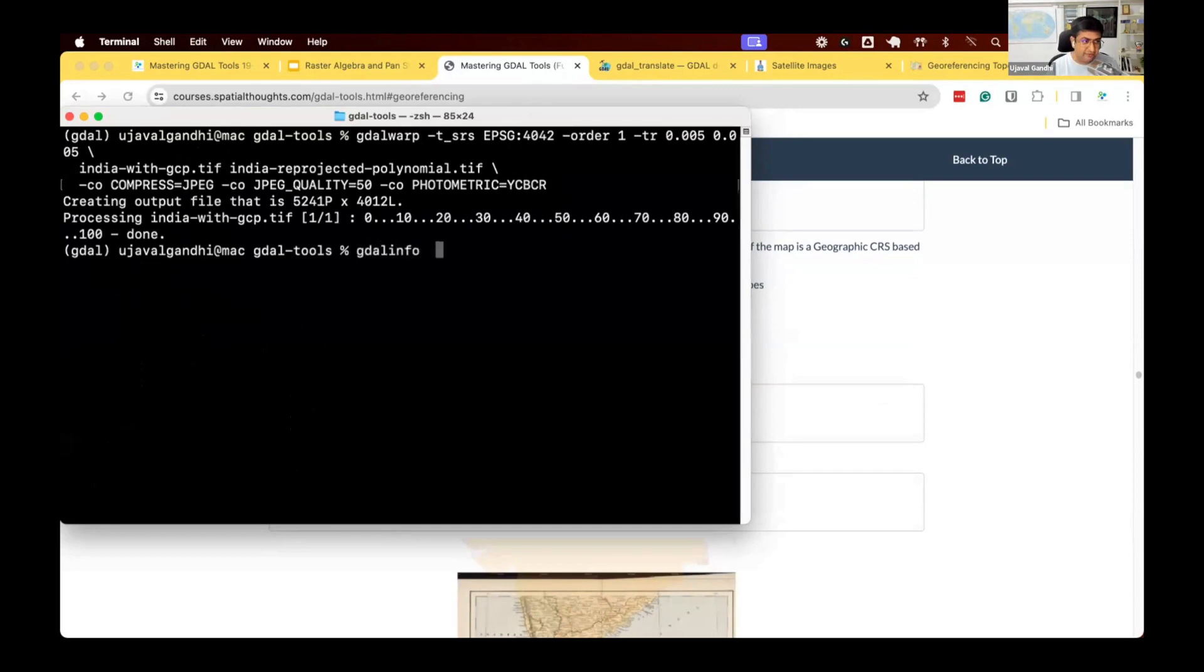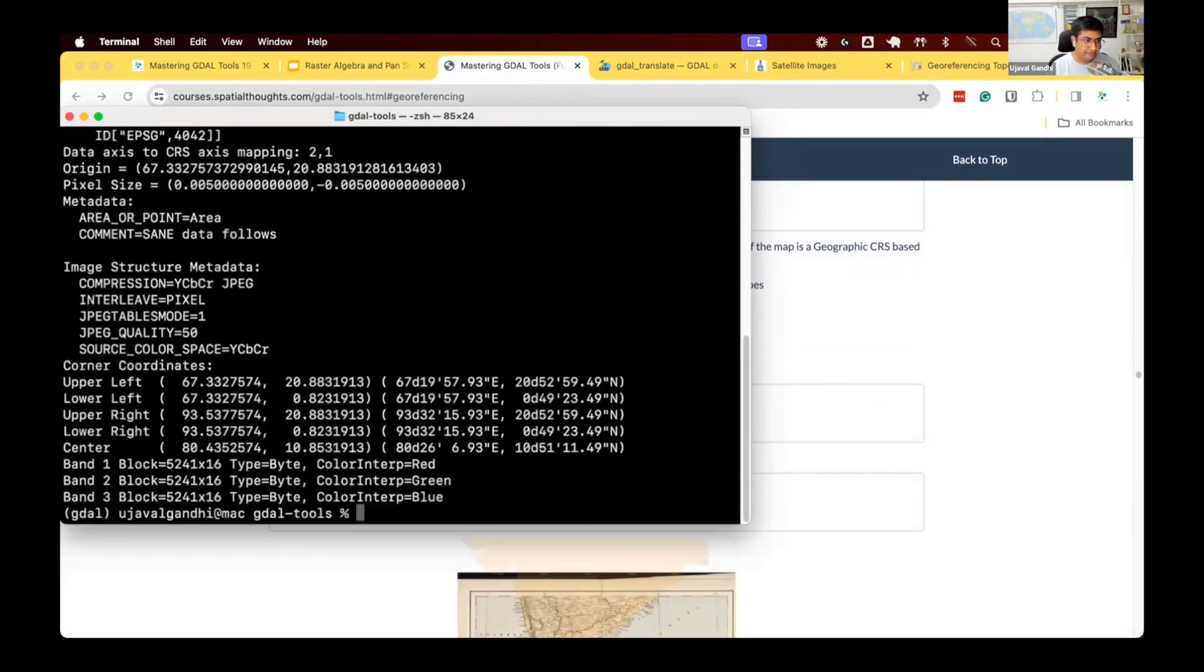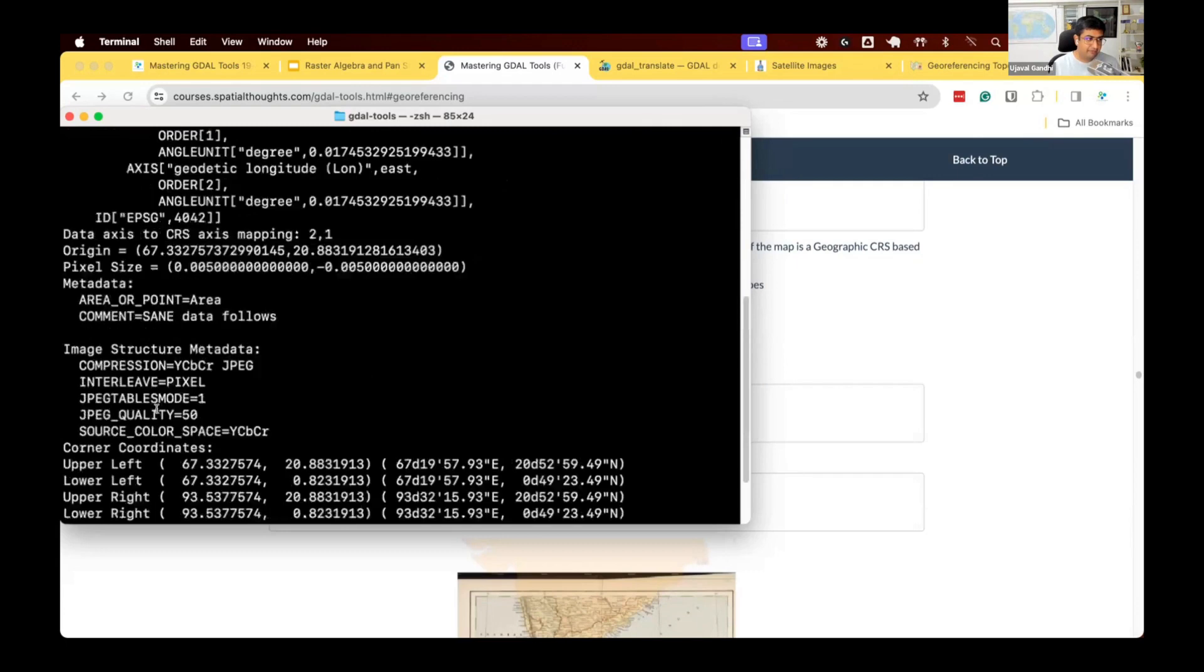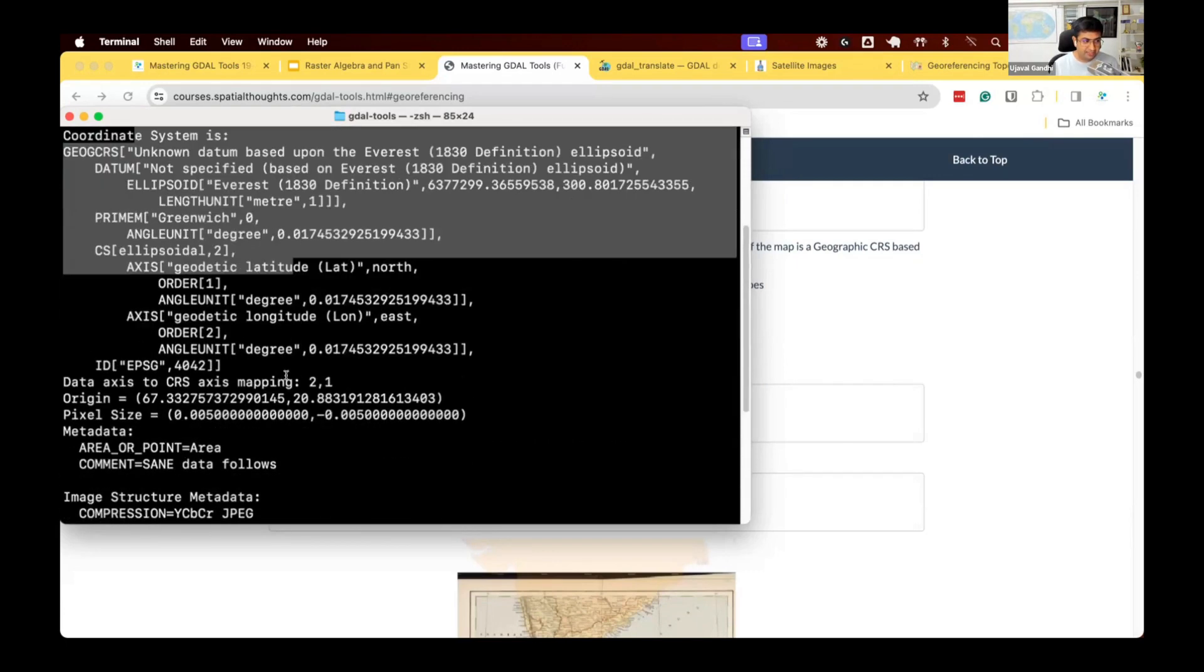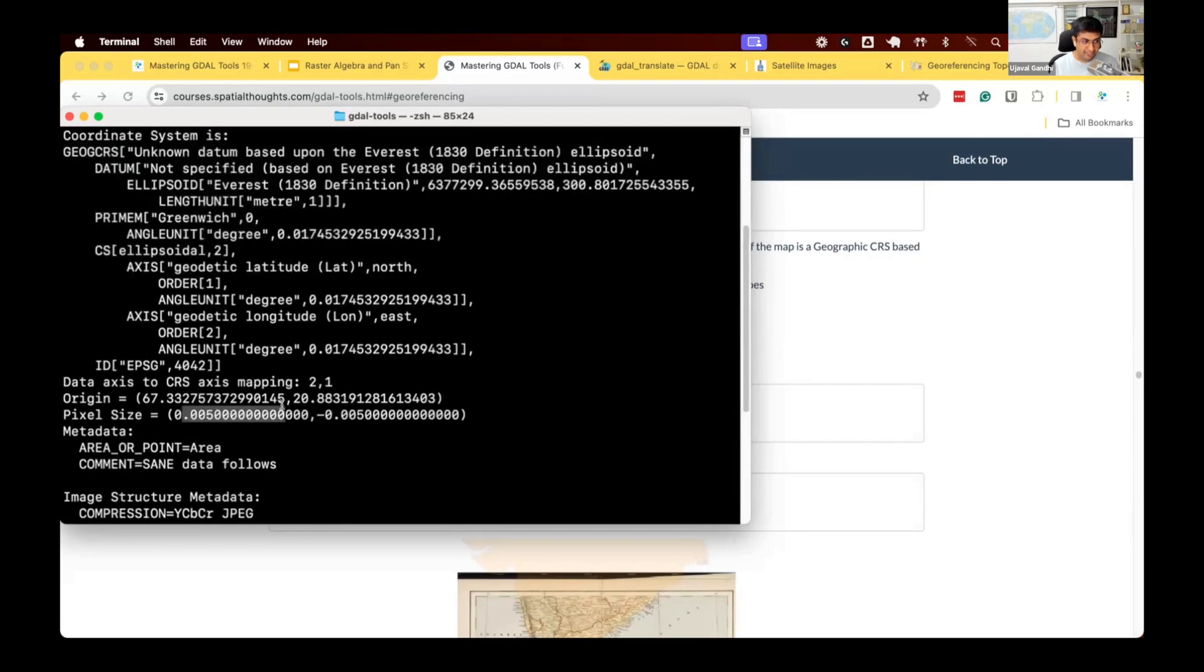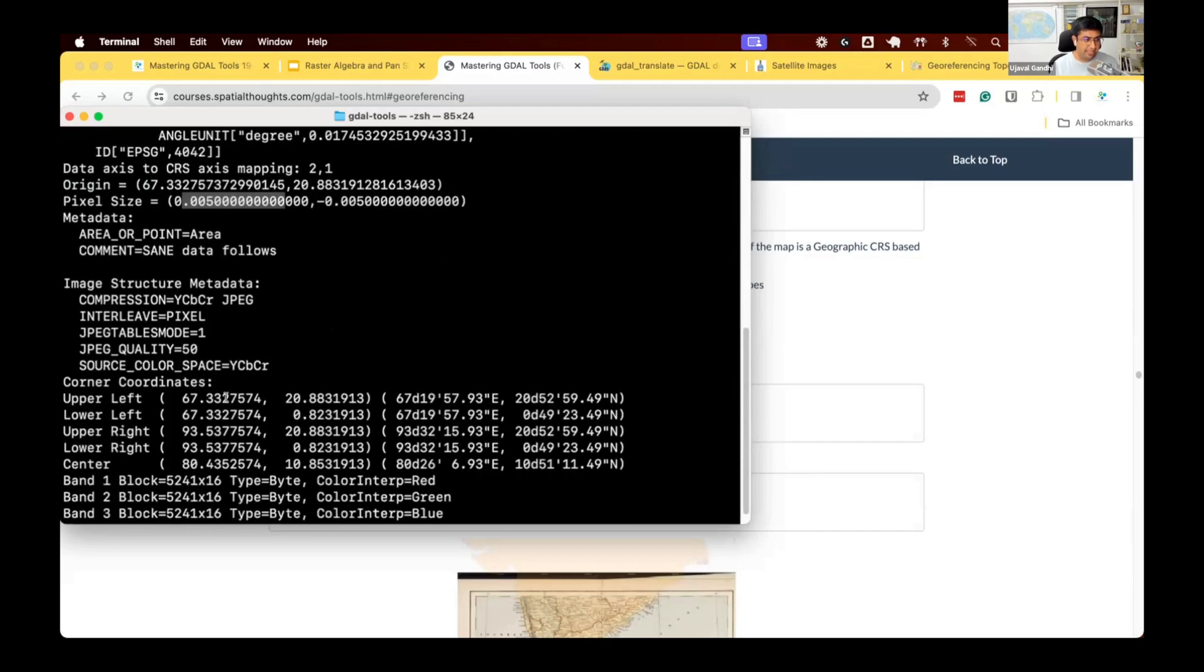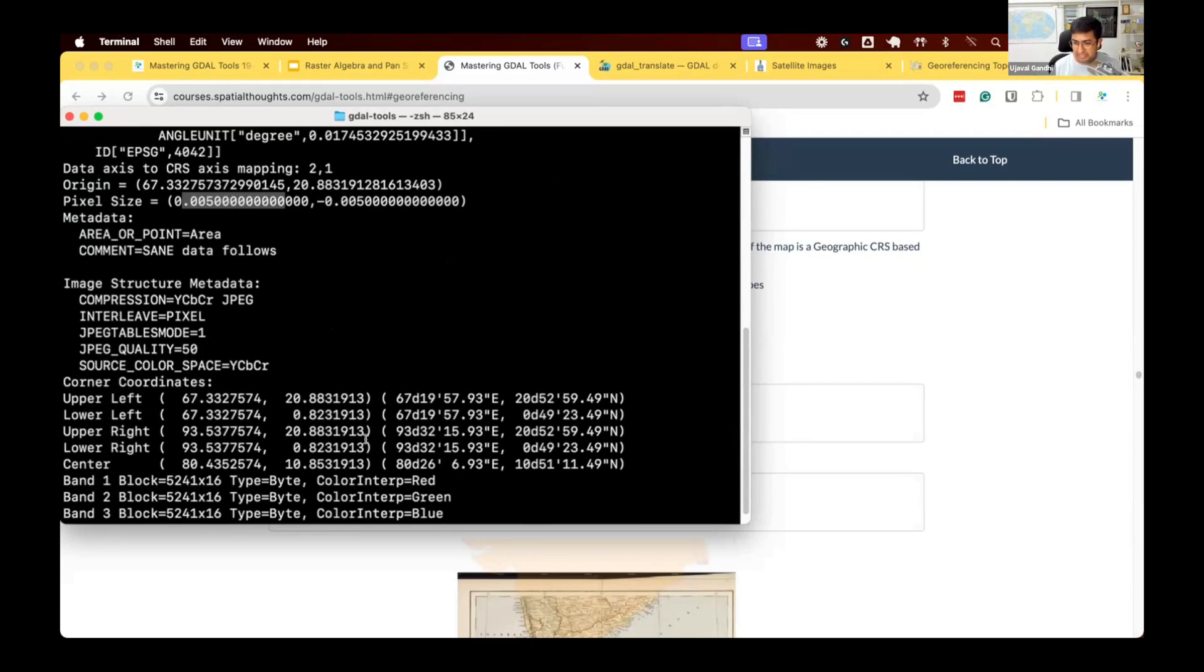At this point, it is taking those GCPs, transforming all pixels. And now we finally have the georeferenced file that is available to us. Let's do GDAL info on the final India reprojected. And now GDAL info says, we have this file in this coordinate system, we have the resolution, and we have the corner coordinates. So now we got a georeferenced file. So we went from a JPEG, saving the GCPs in the header, to a final output in the desired projection in the resolution.